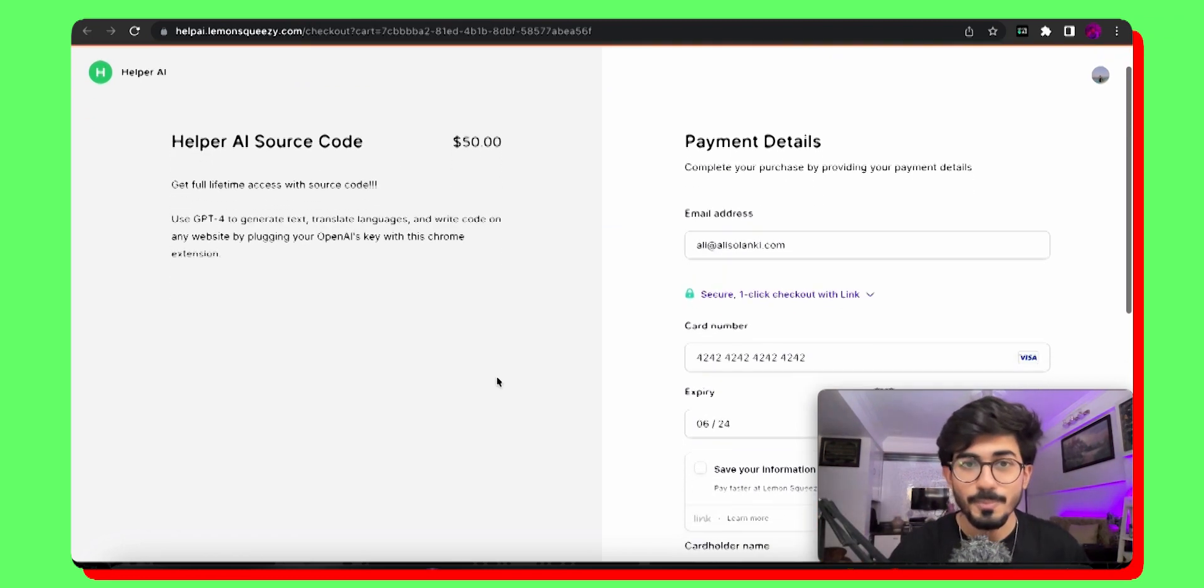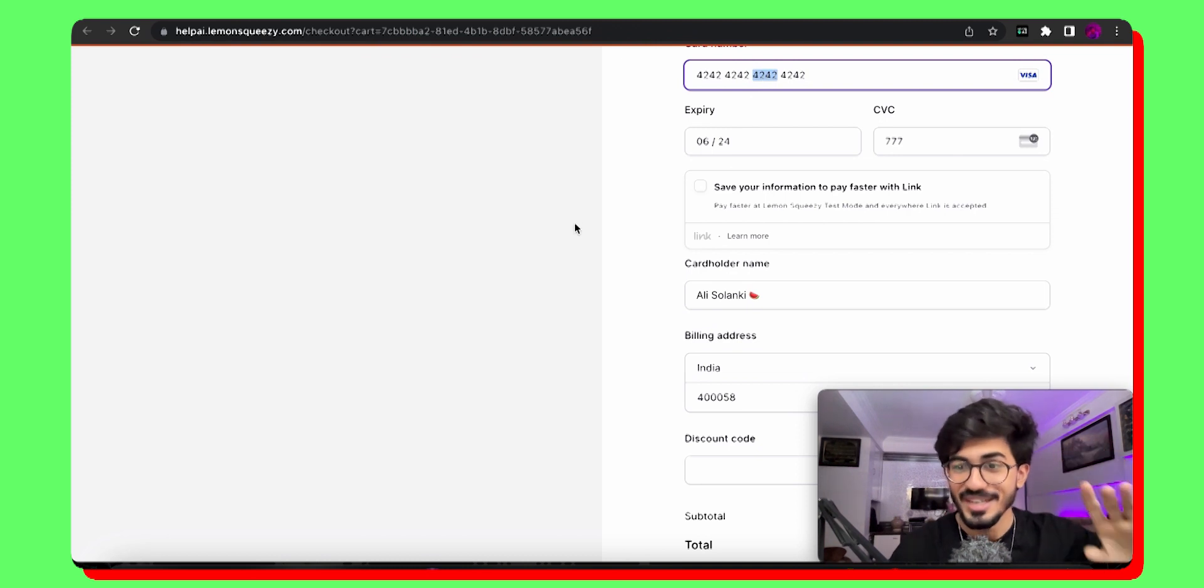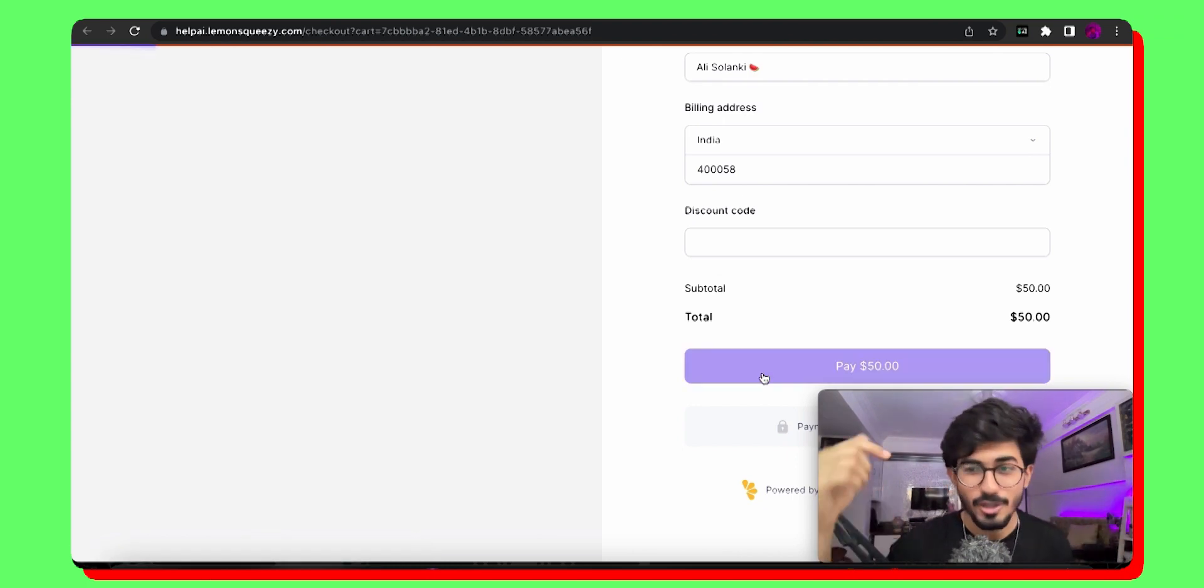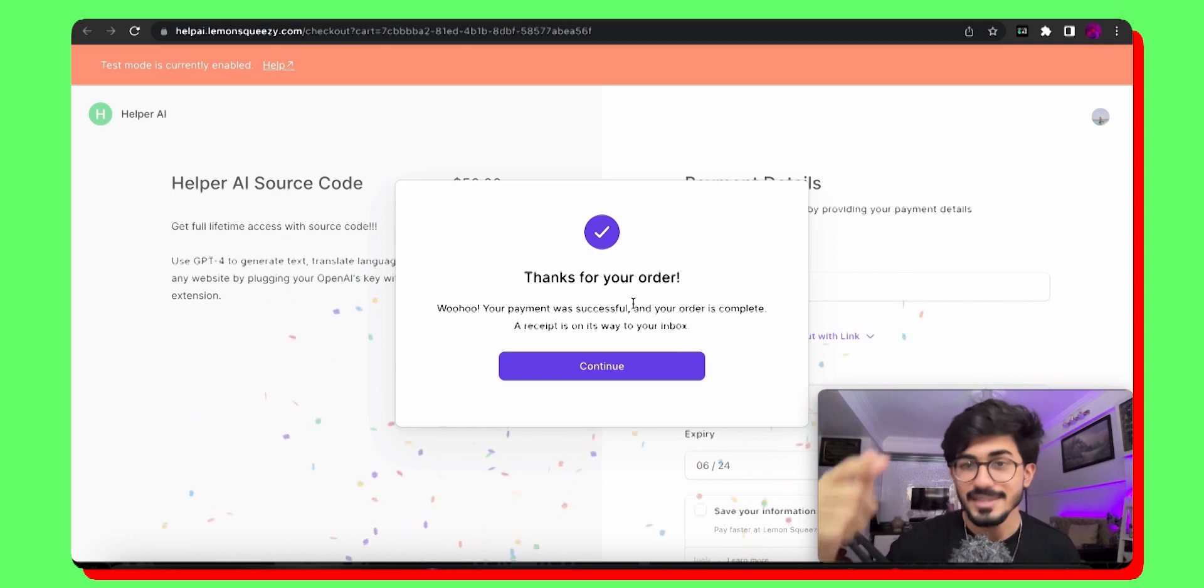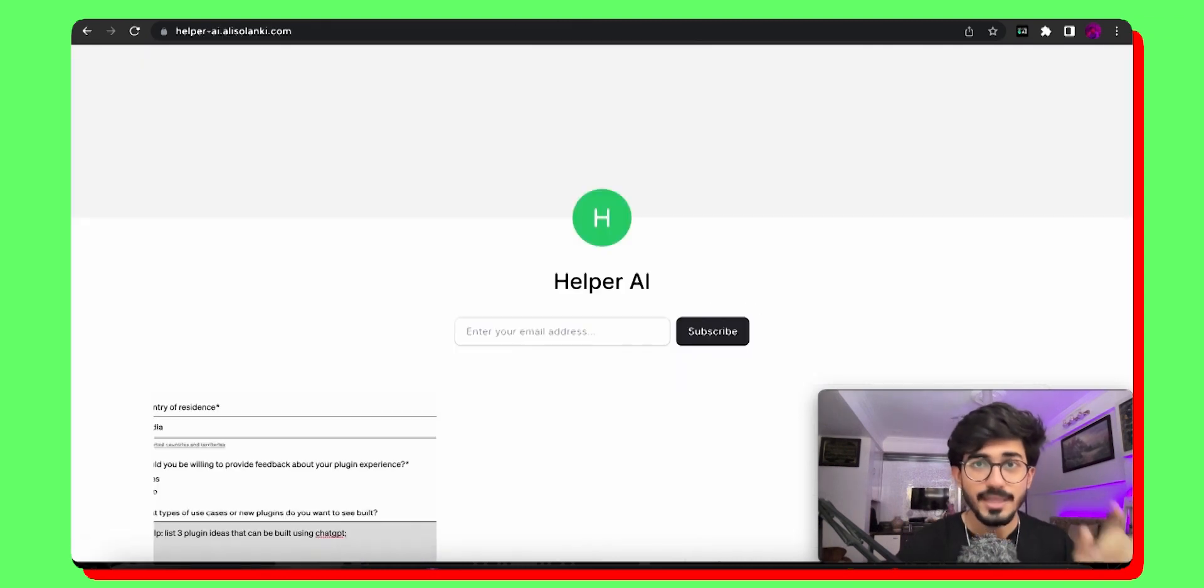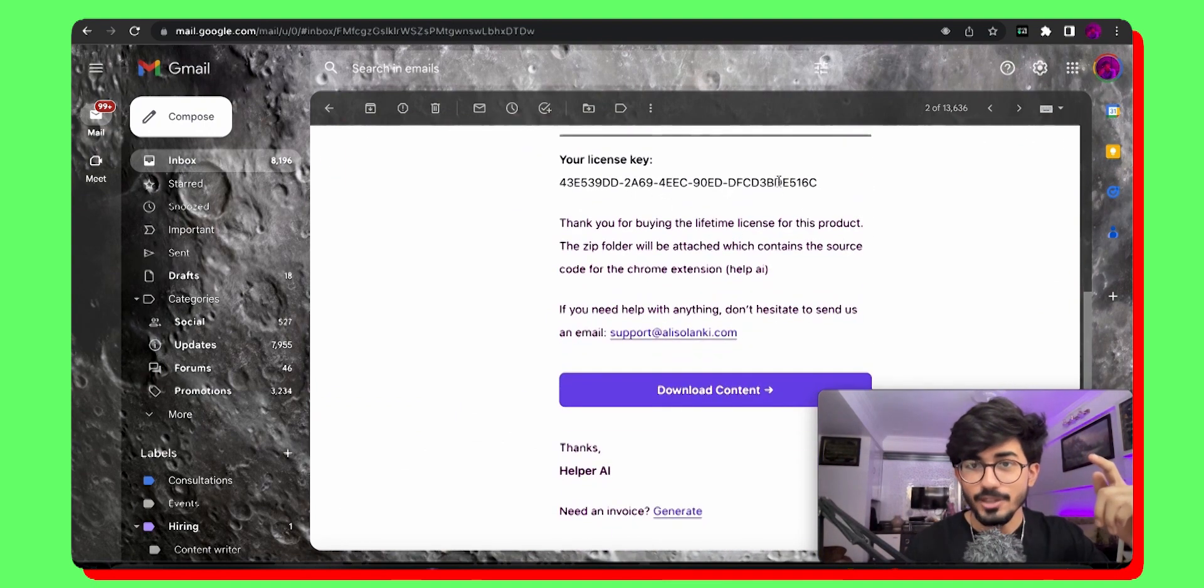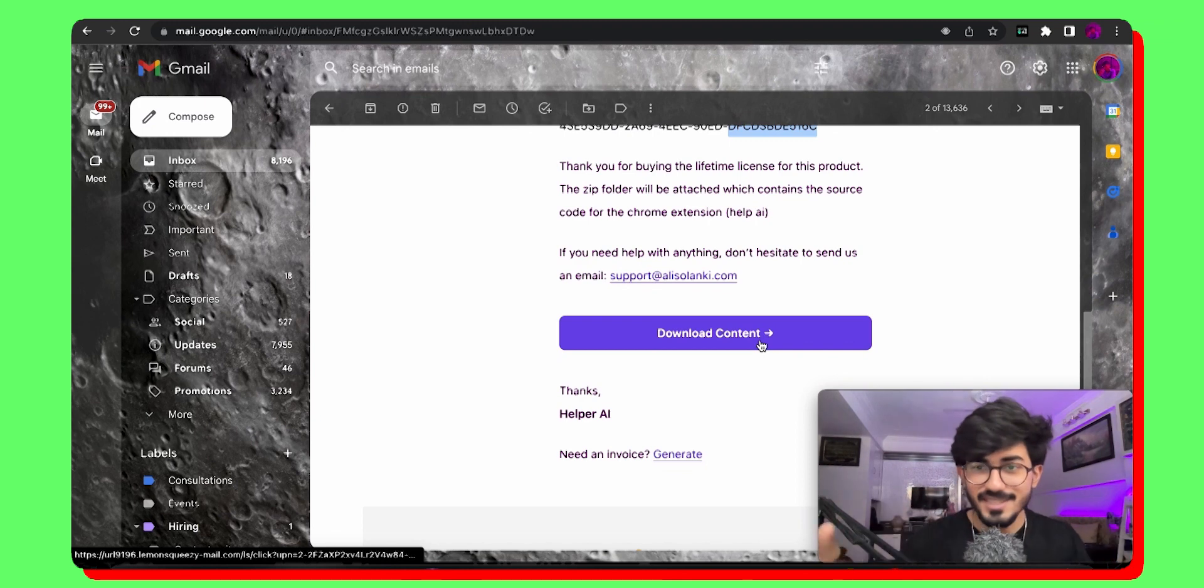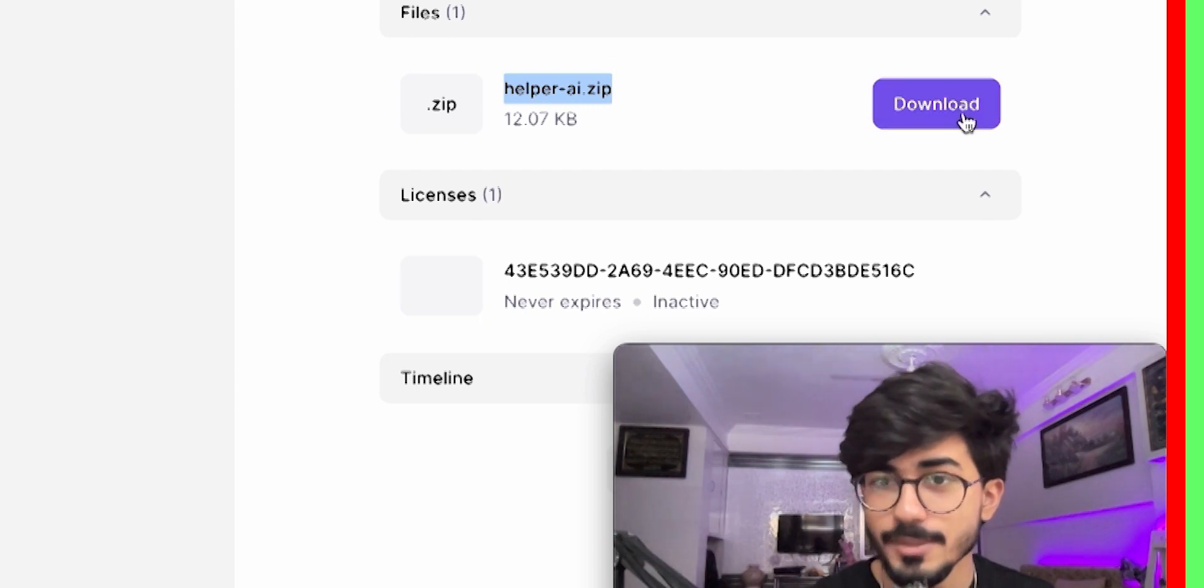Once you go on the website, first of all, enter your email address. If you want any type of discounts, you'd probably get a discount code in your email address. Then just click over here and it should take you to this particular page. Now this is just a test mode, but it would look something similar to this. Over there, you have to add all of your details, all of your card numbers and everything. Then just pay for the amount which is written, $50 right now. This will give you the access to the entire source code of helper-ai.